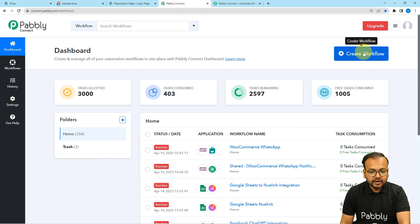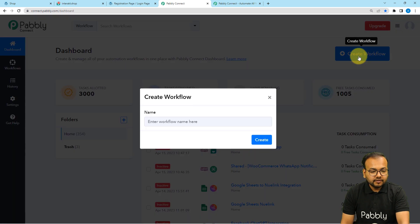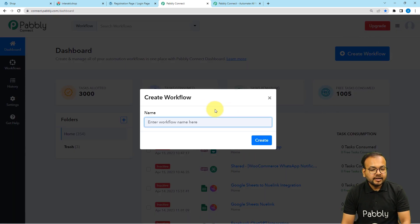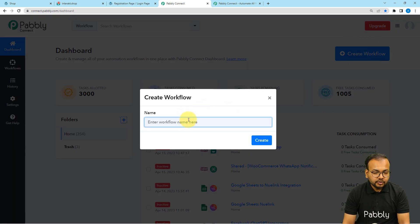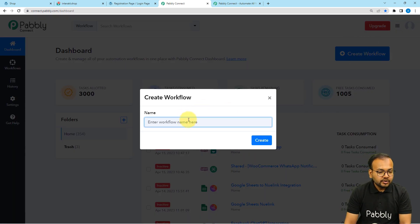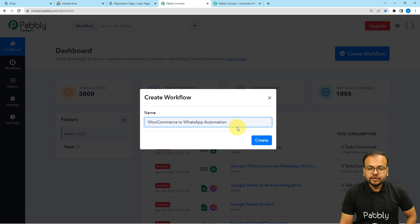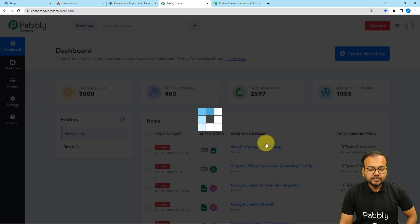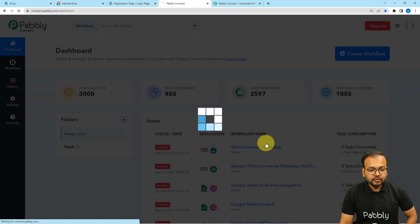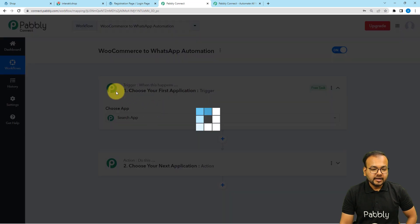From the dashboard, you have to click on the Create Workflow button. Here you can give a suitable name to this workflow. I've given the name WooCommerce to WhatsApp Automation. After giving the name, click on the Create button and your workflow page will load up.